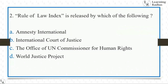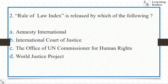The next question is on the Rule of Law Index. Rule of Law Index is released by which of the following? The options are: Amnesty International, International Court of Justice, the Office of the UN Commissioner for Human Rights, or World Justice Report. It's a direct question. Those who read newspapers come across the Rule of Law Index, and the answer is World Justice Report.